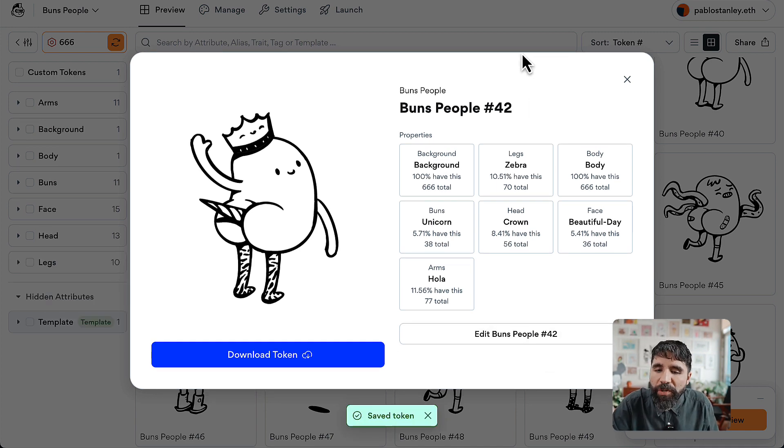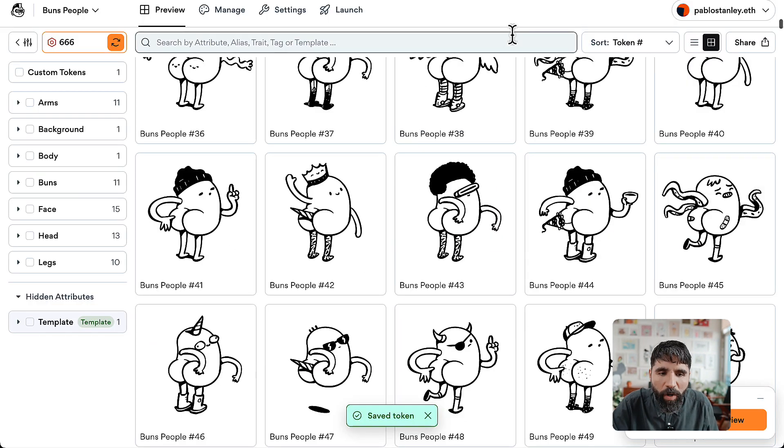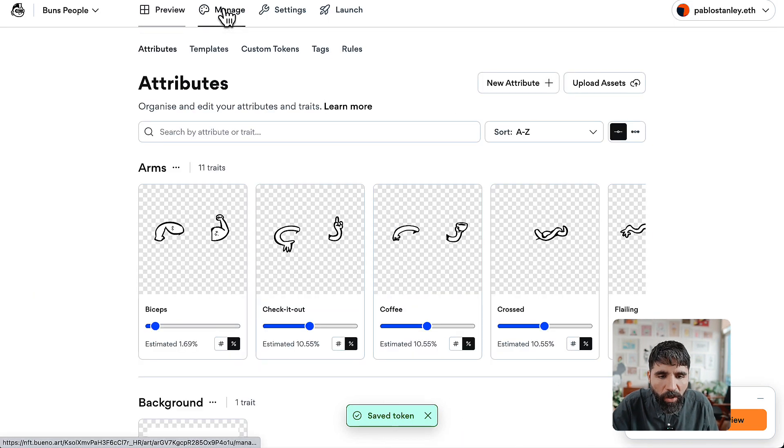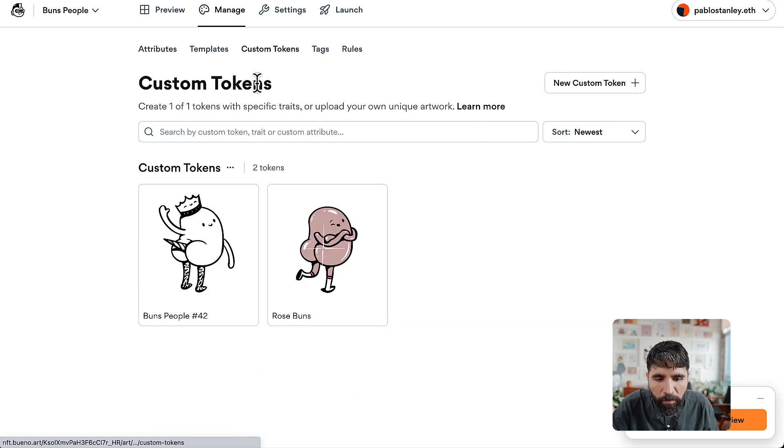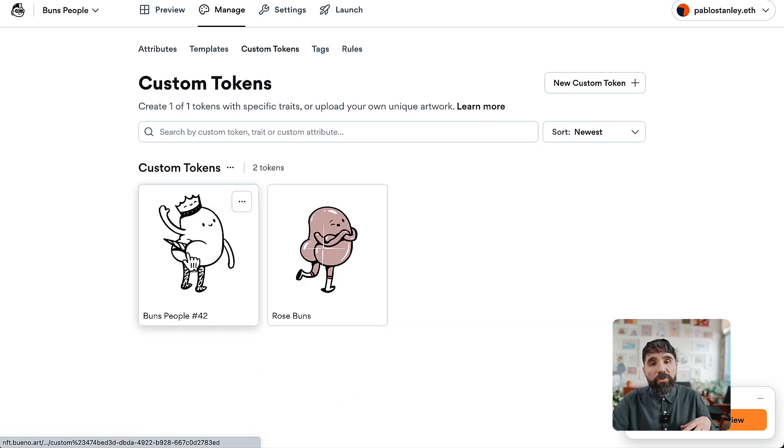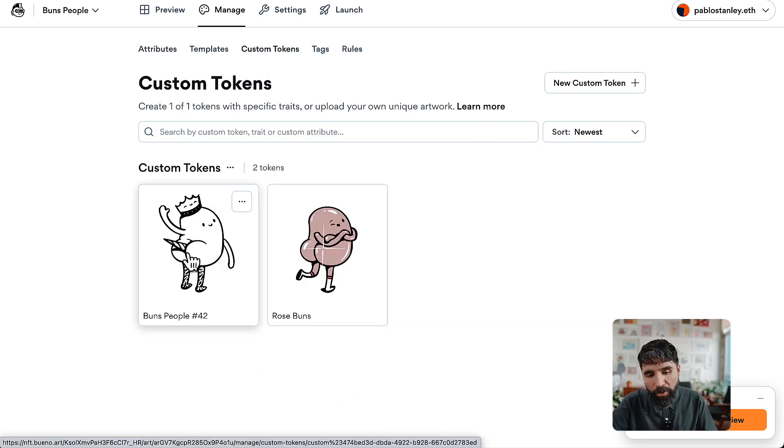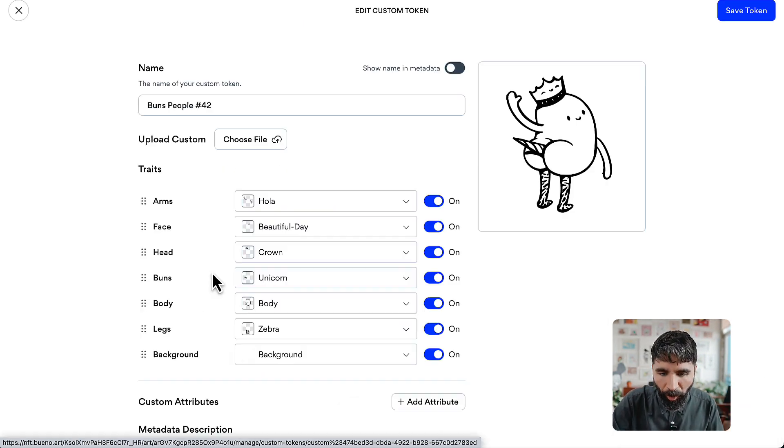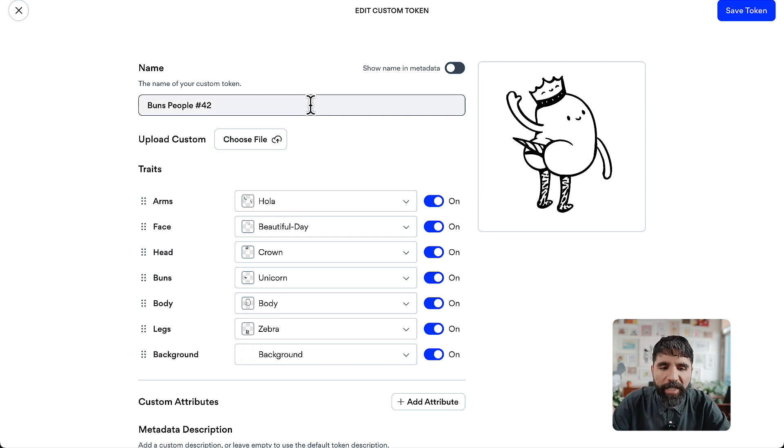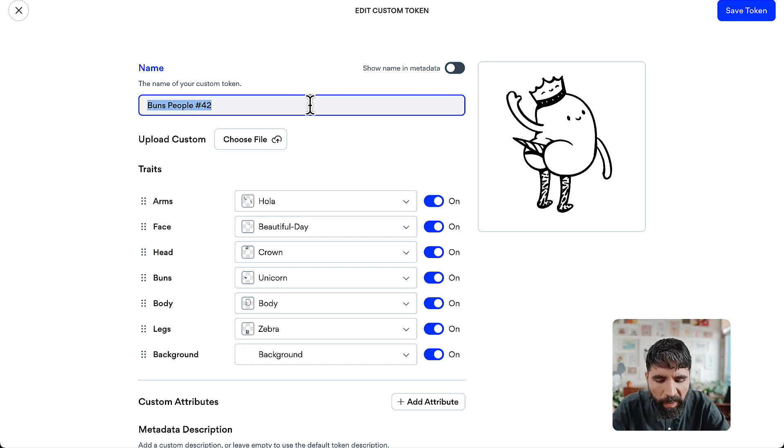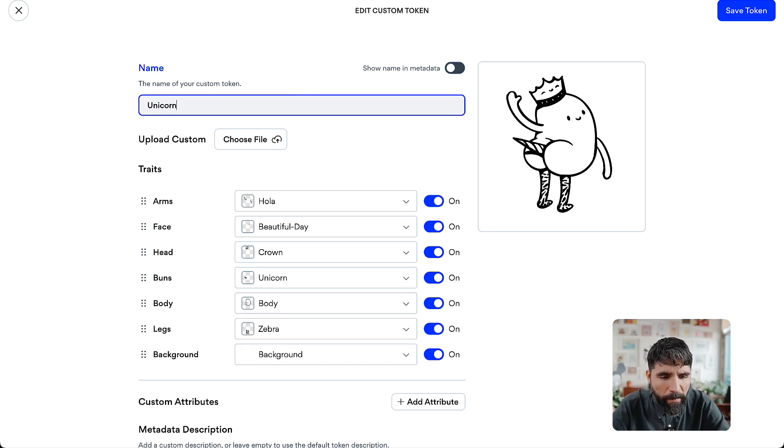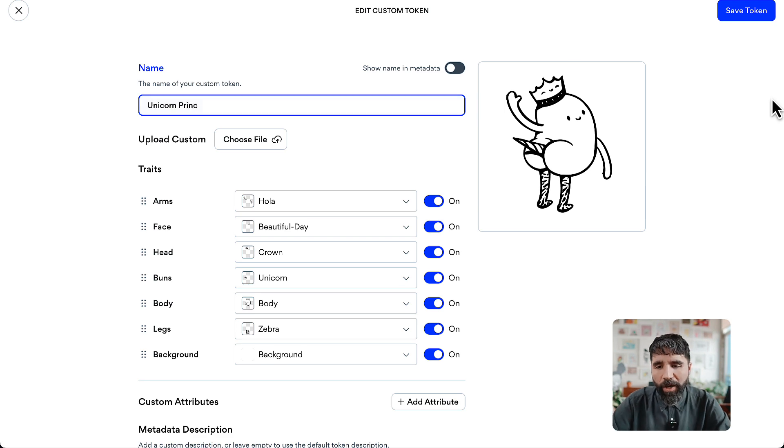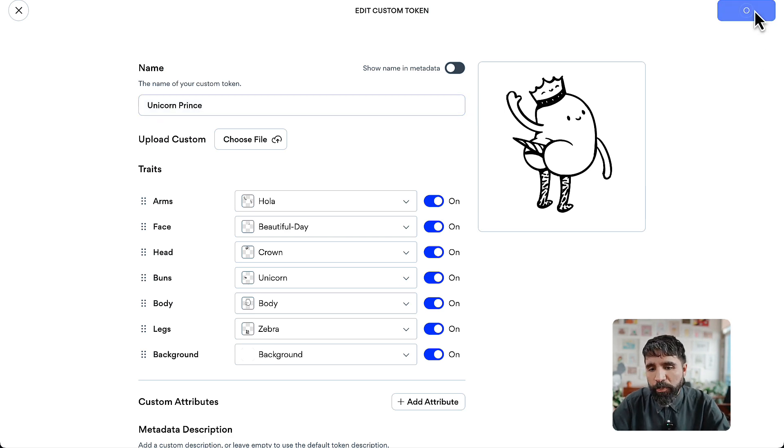Now that one will appear in your Manage tab under Custom Tokens. You'll see your new custom token, and you can change it at any time. This one is going to be called the Unicorn Prince. You can create custom tokens by uploading artwork or by specifying a beautiful combination that you love.